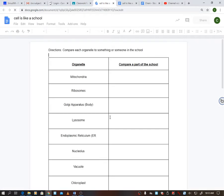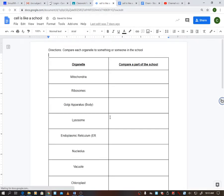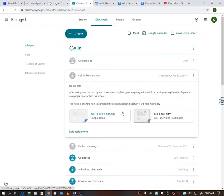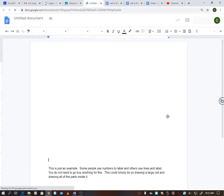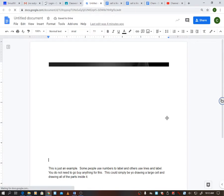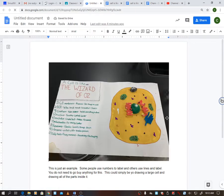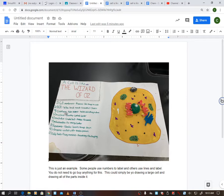All right guys, we are going to talk about the cell project. I have an example of one right here that's getting ready to pop up, so you can kind of see what it looks like. In this case, the kids decided to do a cell is like the Wizard of Oz.